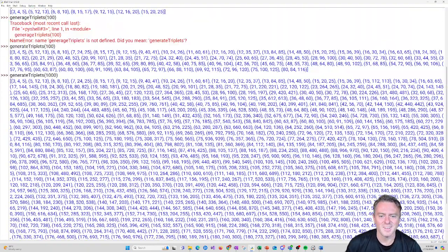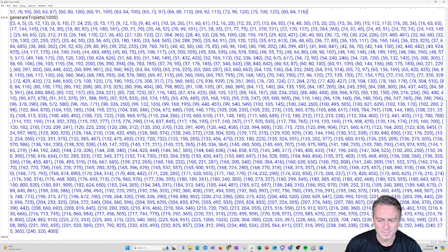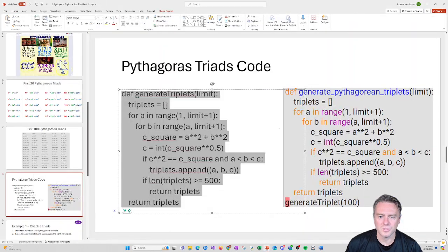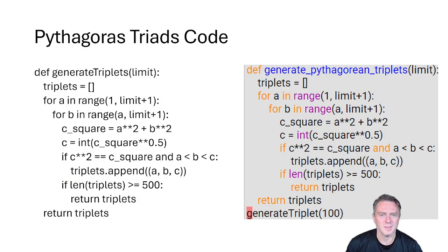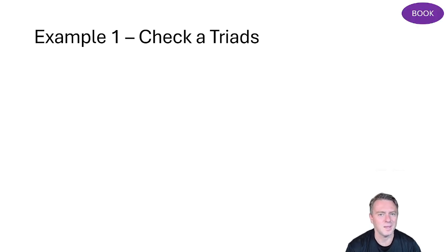There are a lot more. The largest one generated came up with 240, 320, and 400 — the numbers are getting quite big now. That gives you some insight that it goes on and on forever; there is no end to the triads.